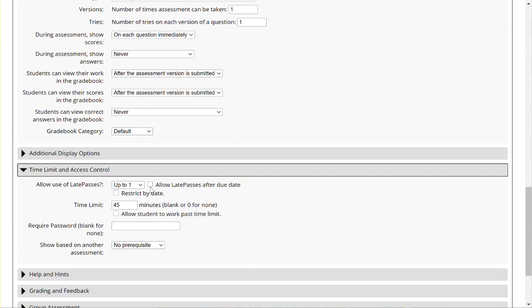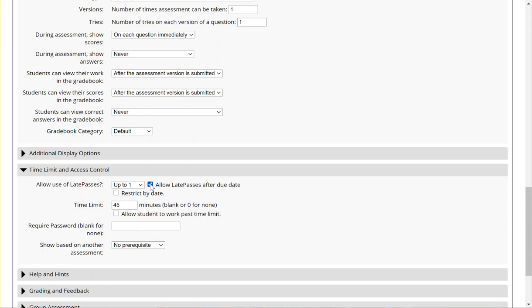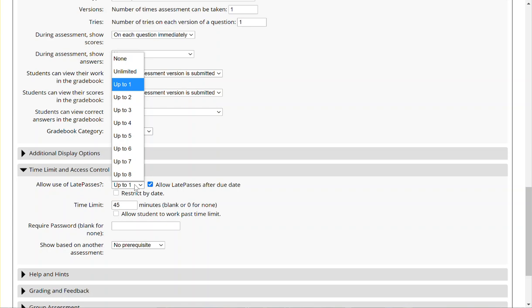You'll want to make sure that allow late passes after due date is turned on to make sure that it can be used. And then where it shows allow use of late passes, you'll see that there are a few options where it shows none, unlimited, up to one, or even up to eight. We'd recommend leaving it up to one to ensure that students only use one token for this given assignment.